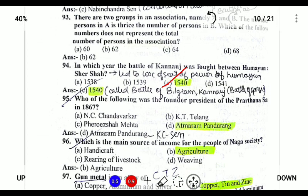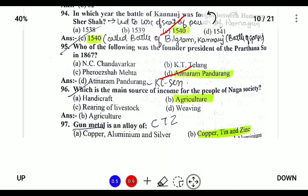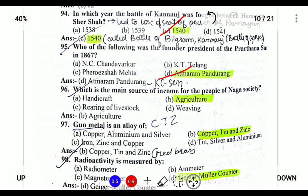Which of the following is the founding president of the Prarthana Samaj? Atmaram Pandurang was the founder of the Prarthana Samaj. What is the main source of income for Naga society? Agriculture is the main source.